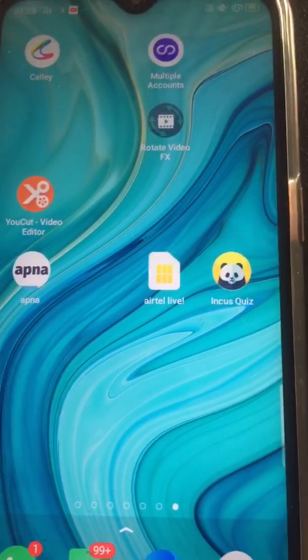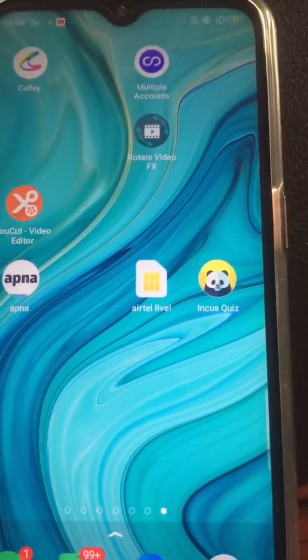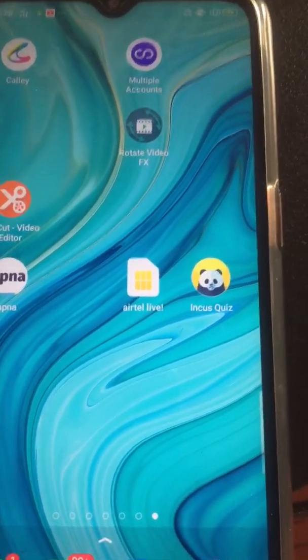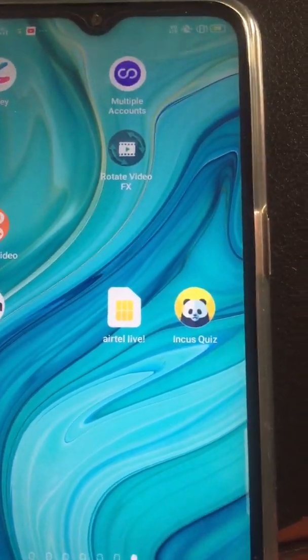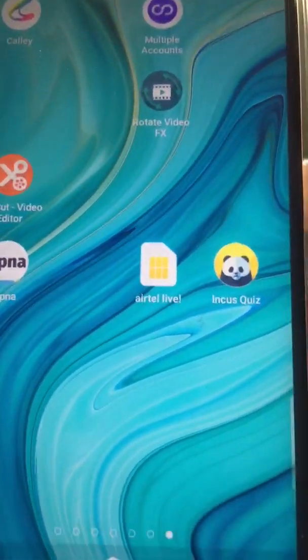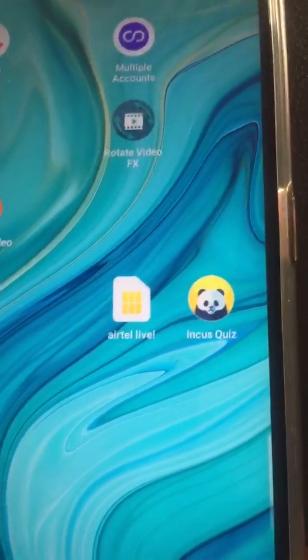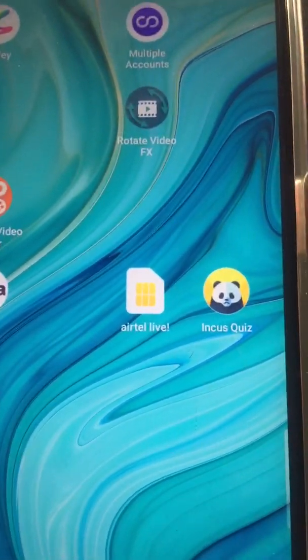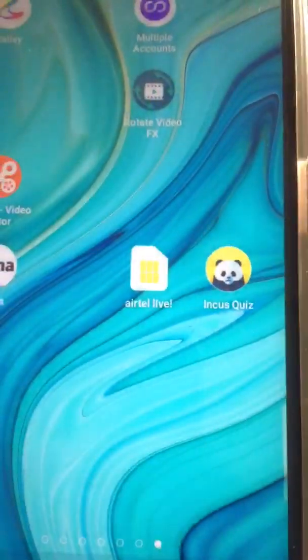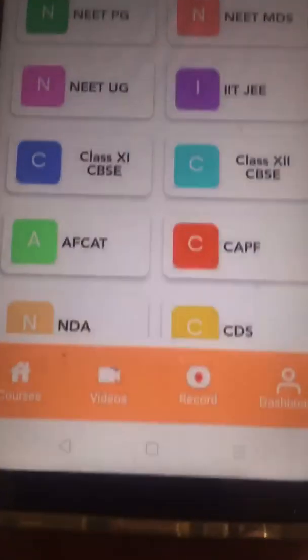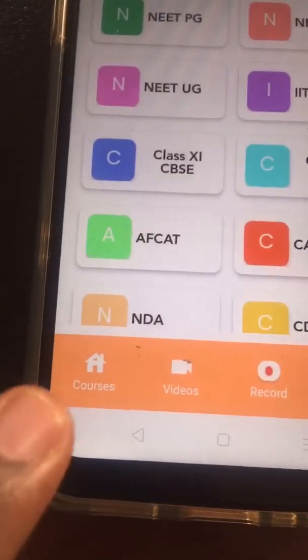We introduced a new feature called flashcard games on the Incas app. Flashcards have been a very popular way of doing exam revision for almost a hundred years now. If you go to the Incas app, you have the courses.